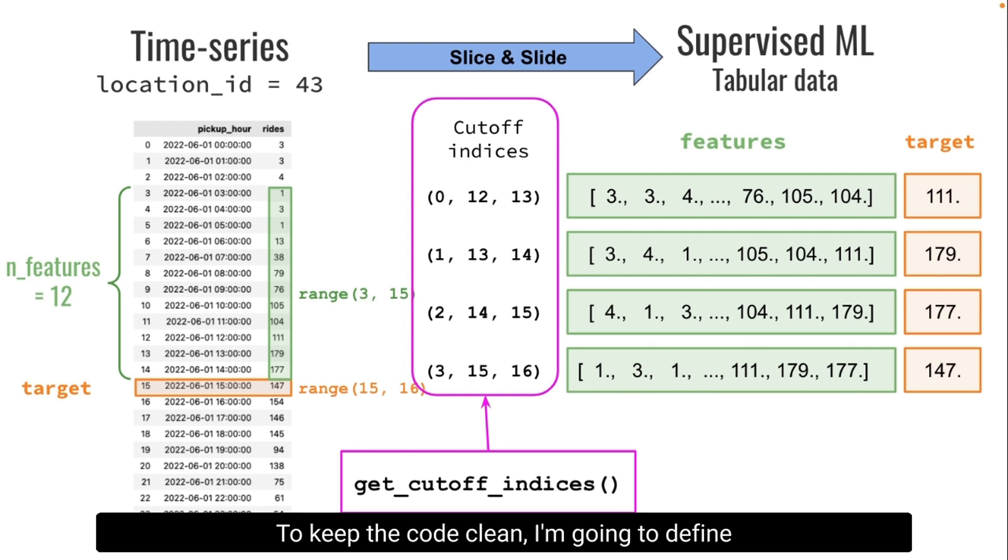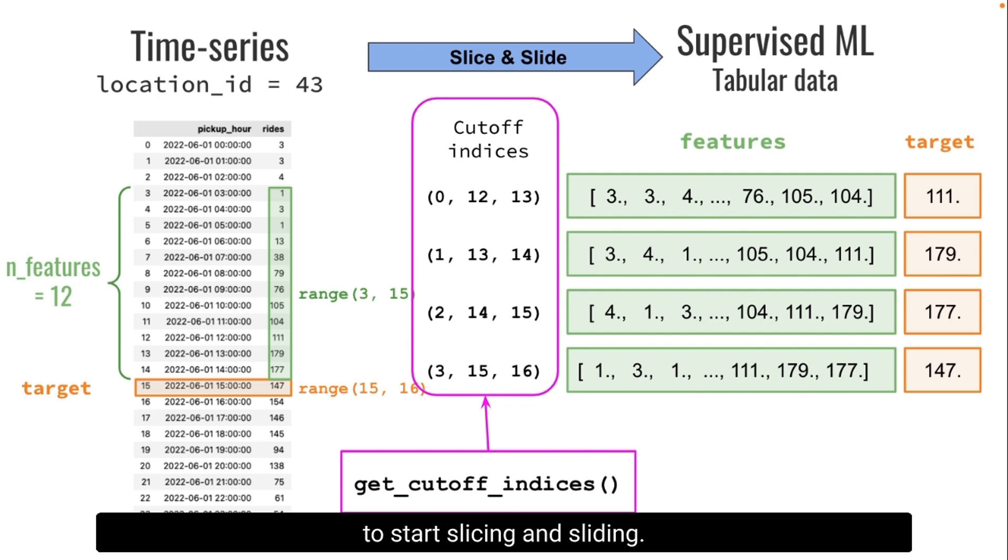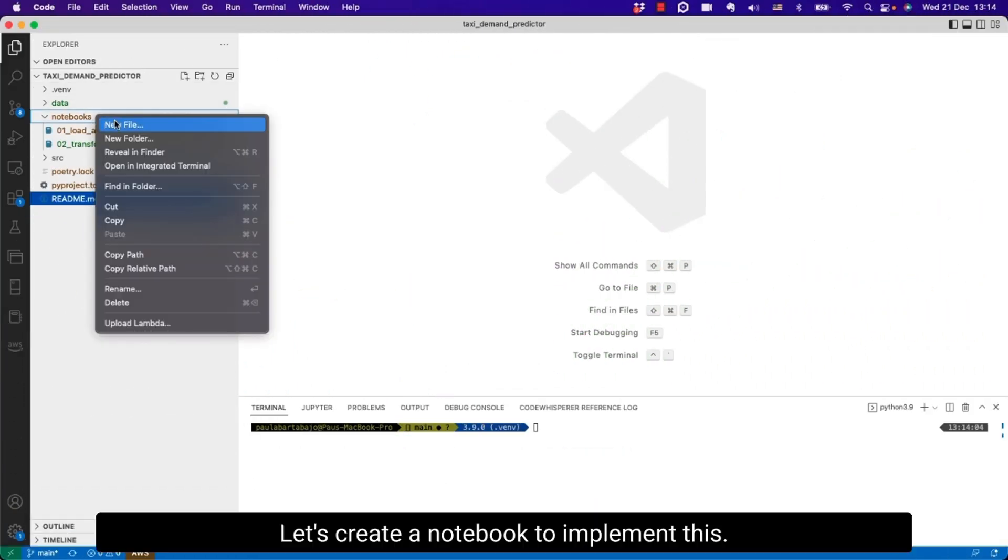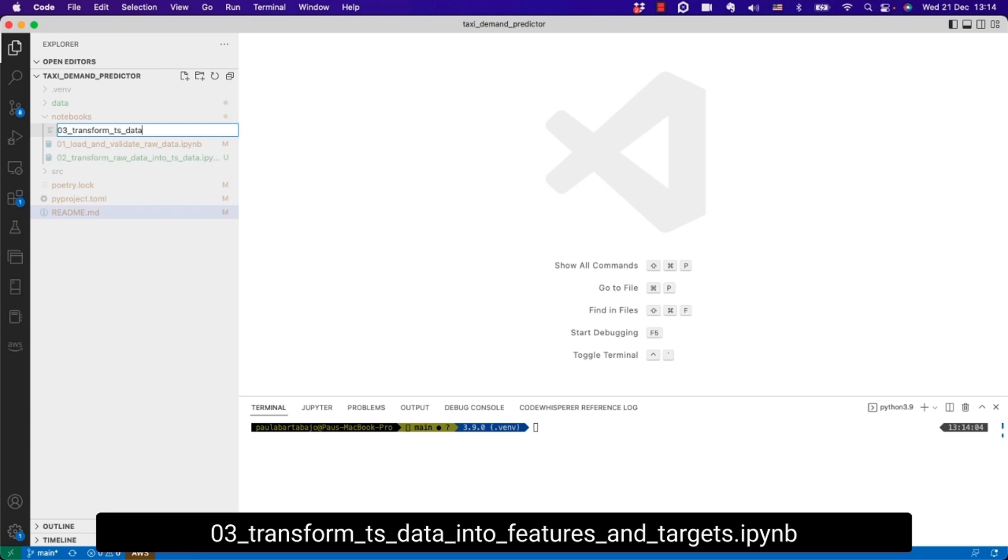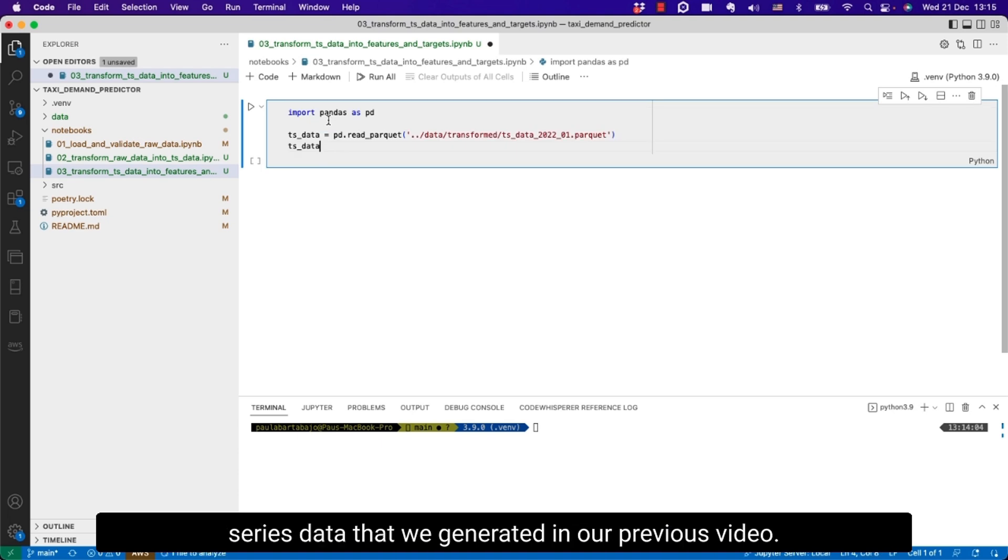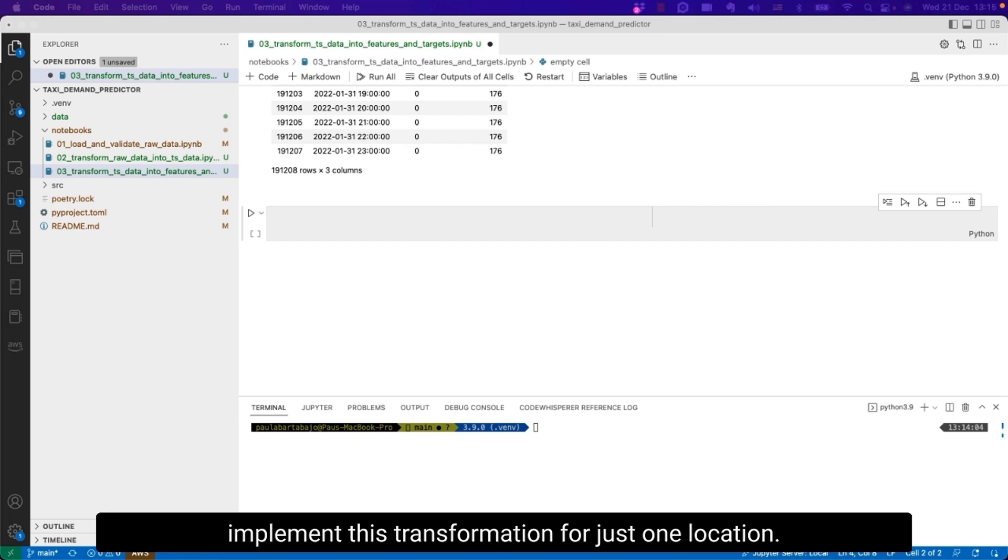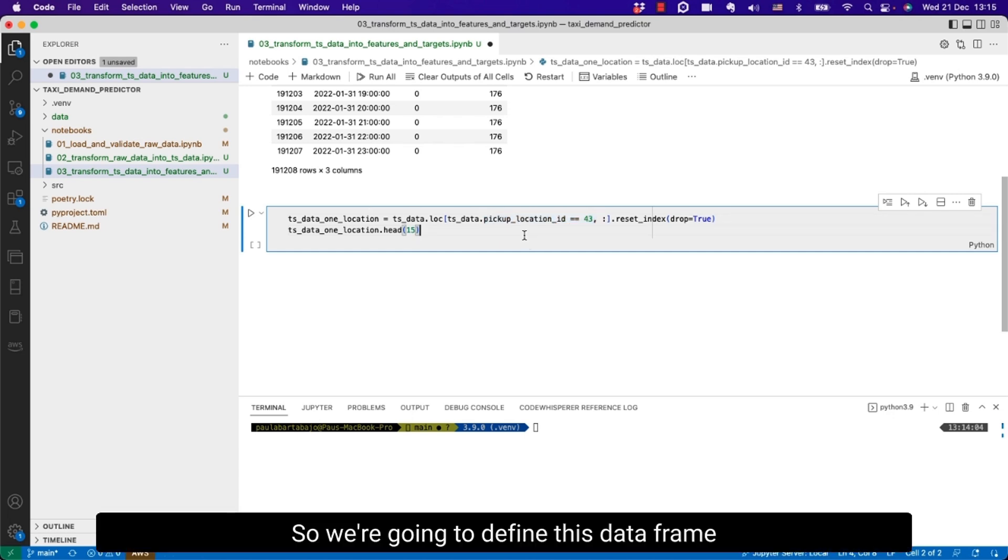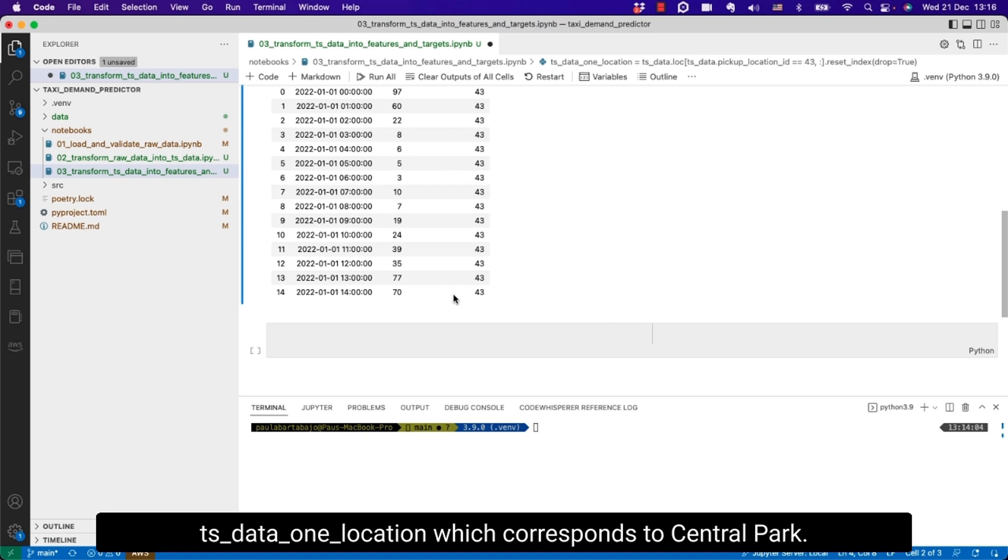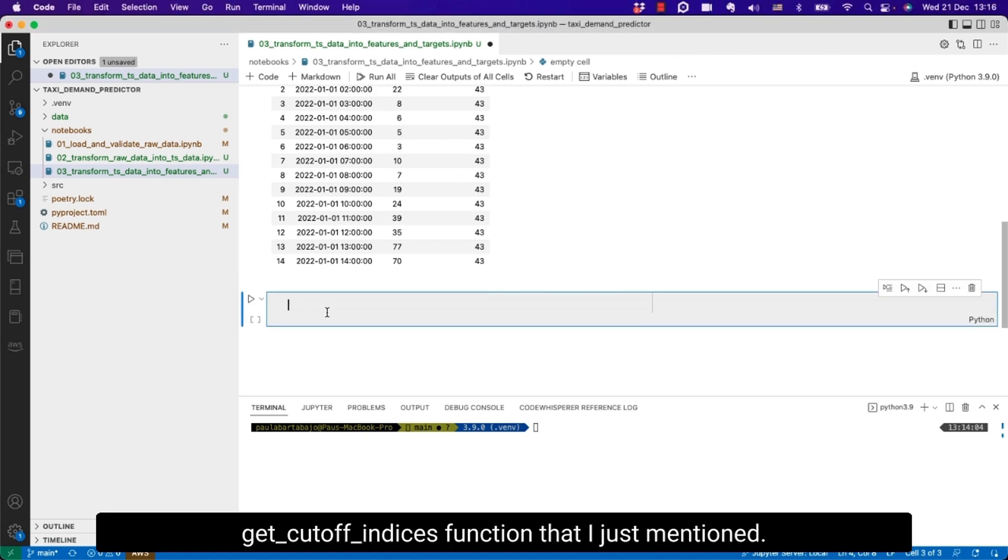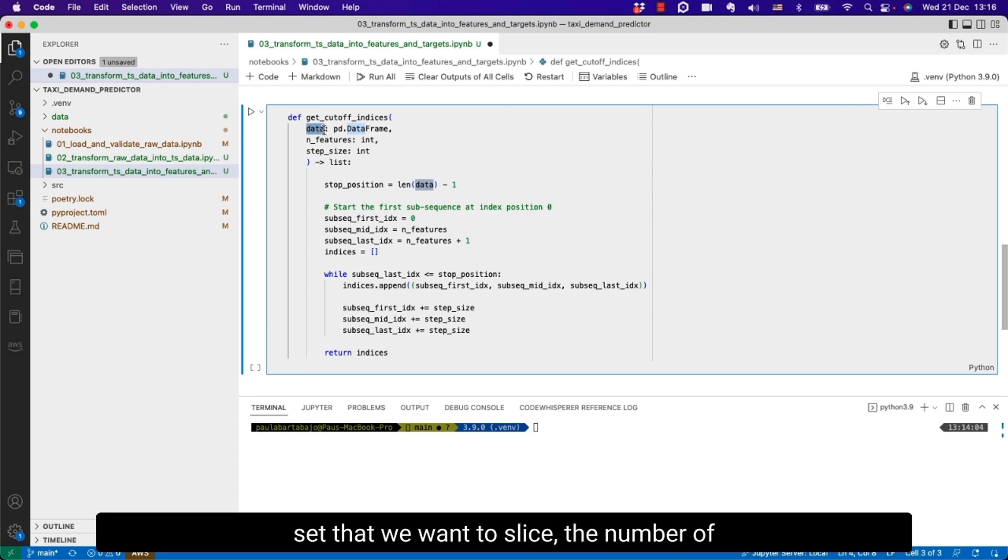To keep the code clean I'm going to define first a function get_cutoff_indices which is going to pre-compute this list of cutoff indices. And using those values we're gonna start slicing and sliding. Let's create a notebook to implement this. I'm gonna call this notebook transform time-series data into features and targets. First we're gonna load the file with time-series data that we generated in our previous video. We are gonna first implement this transformation for just one location. In this case I'm gonna use central park, pickup location ID 43.